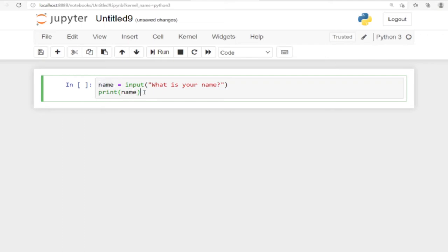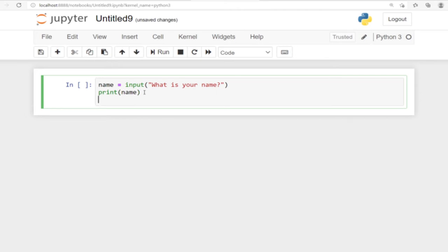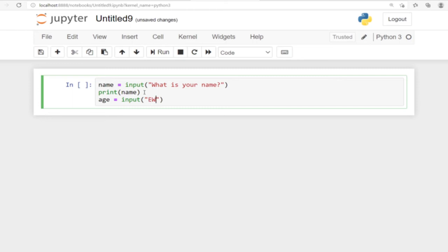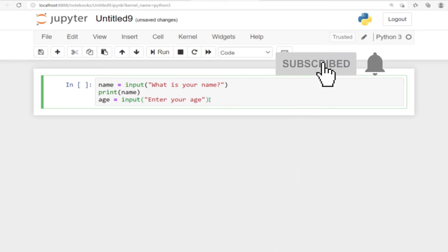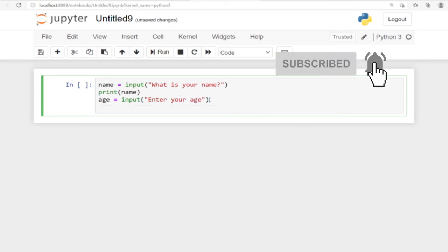But let's not just print this just yet. Let's also ask for the age of the user. So let's say age, and then we're also asking for input, so let's use the input keyword and say 'Enter your age'. In this case, let's also try and print the user's age.